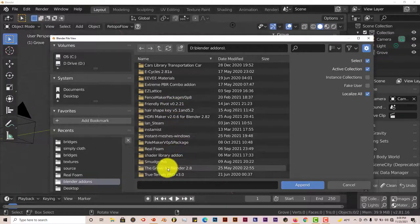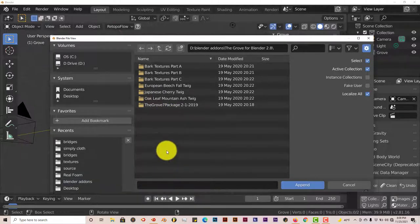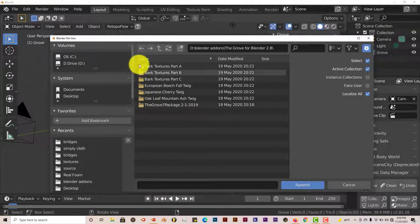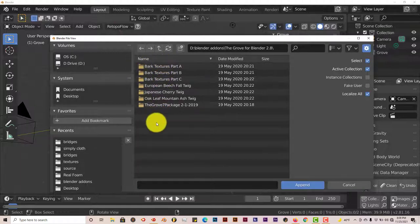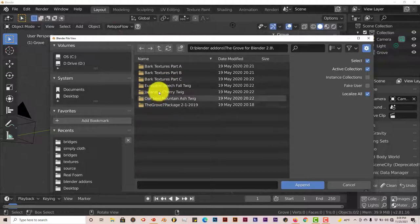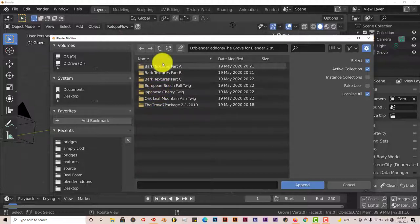This is mine, the Grove for Blender. Double-click on that. Here they've given you some barks to use. There's a lot of bark textures, a lot of twig and leaf textures here also. You can use your own tree textures for the bark if you want to.